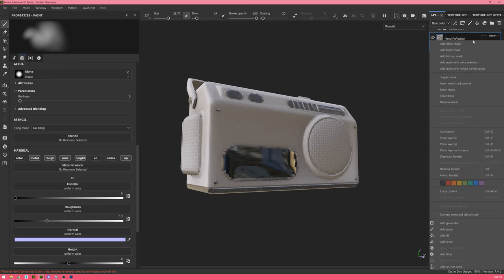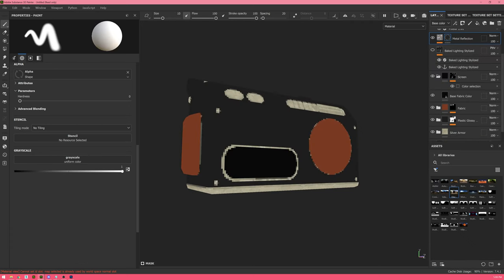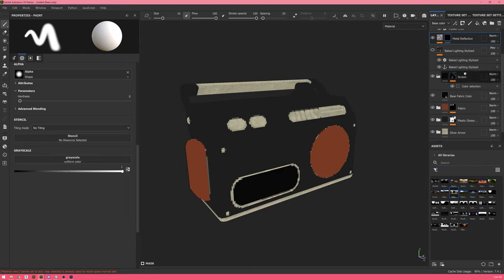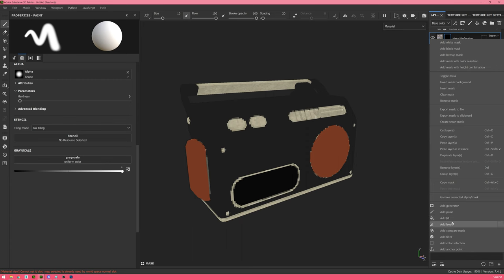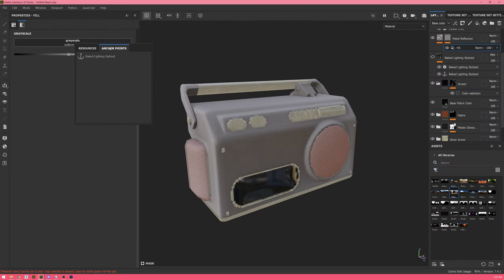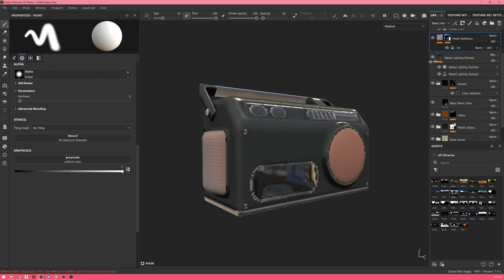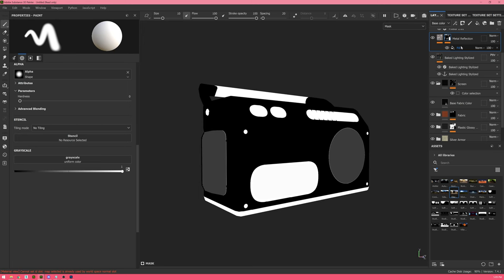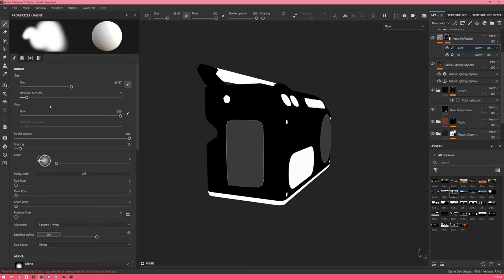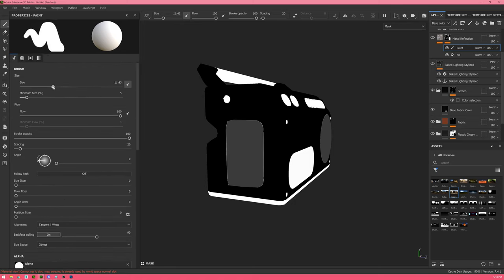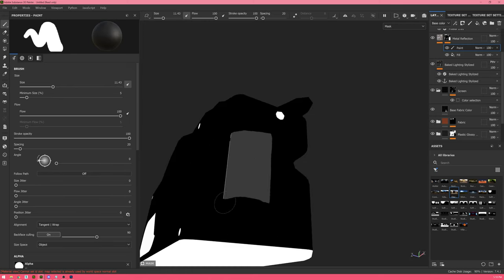I'll rename the layer and since I only want it to appear on metallic areas I'll add a mask for that. Because we copied information from the anchor point for baked lighting stylized, I can reuse that and grab its metallic channel. The reflections don't look good on the fabric, so I'll add a paint layer and paint those out — increasing sharpness reduces falloff, and I'll lower the brush size to make it more workable and fill in all the metal.